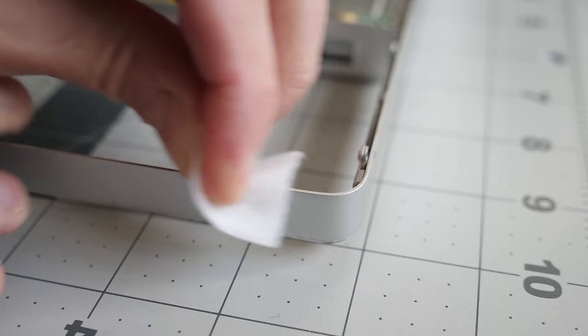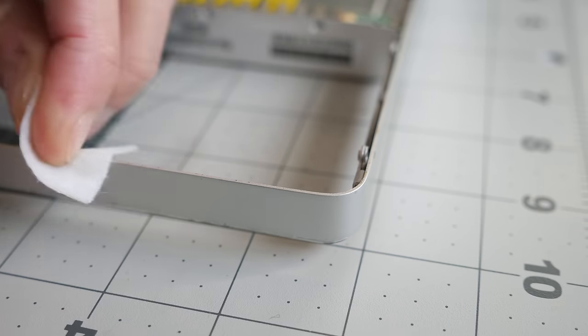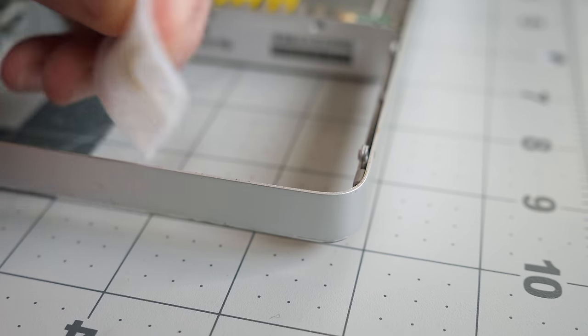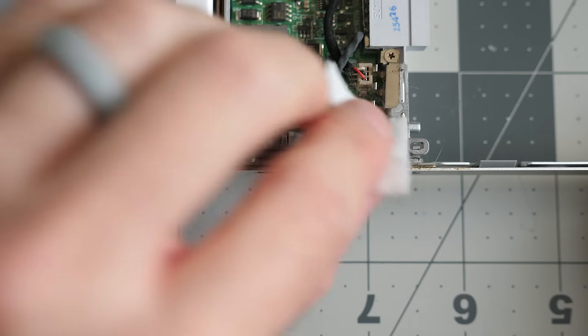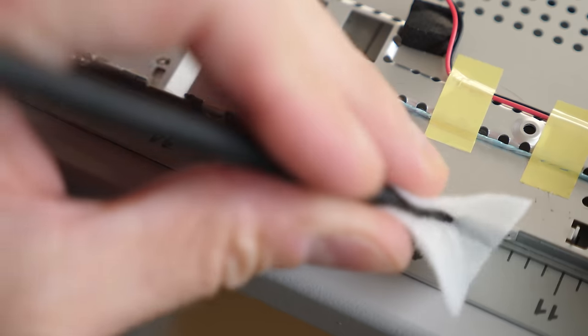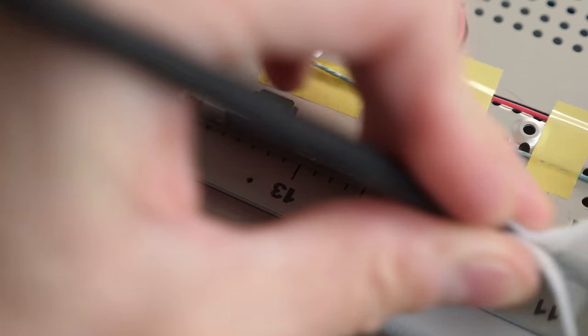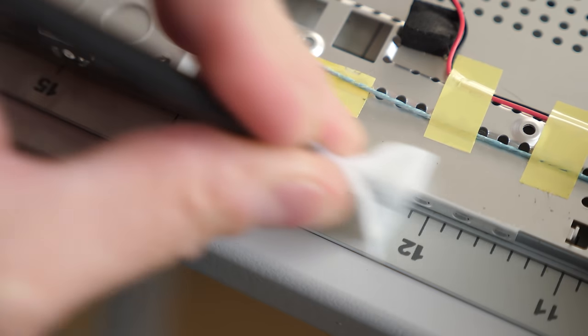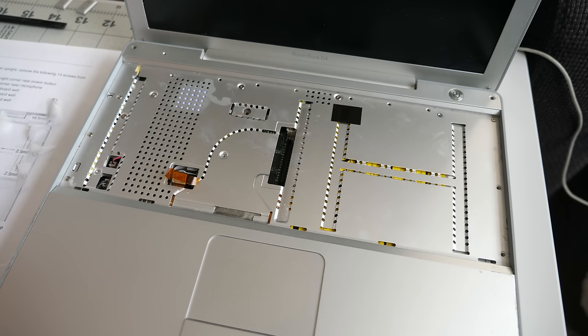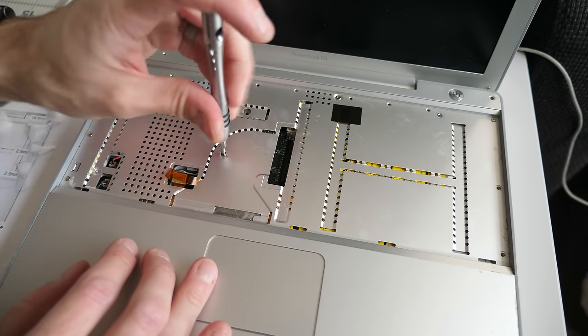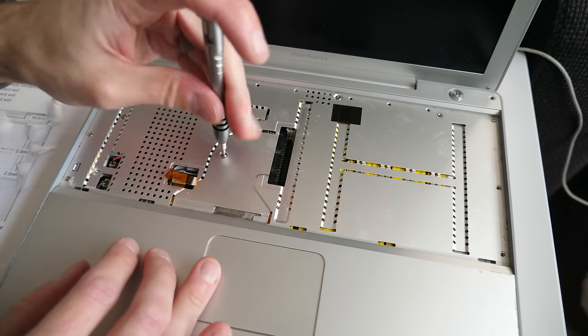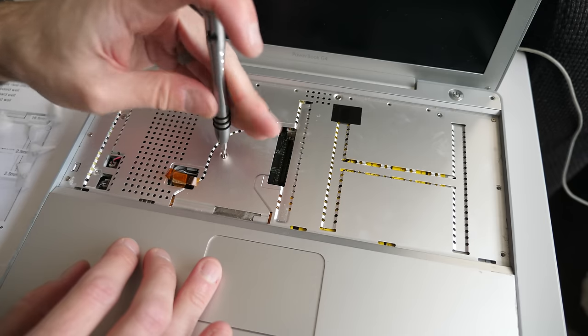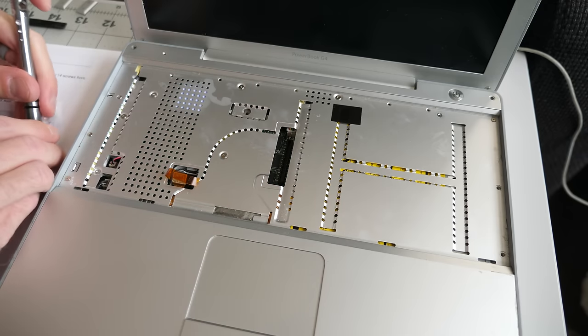I pulled the top cover off again so I could do some cleaning before reassembly. Dirt tends to accumulate in the gap between the top and bottom cases, but an alcohol wipe made quick work of it. This machine is overall in very good shape, save for a few small scuffs here and there, which were common for this model anyway.